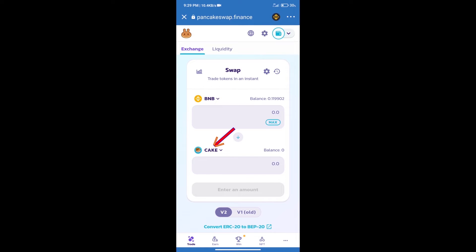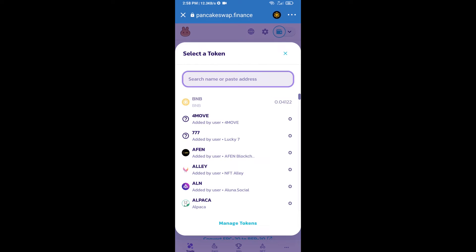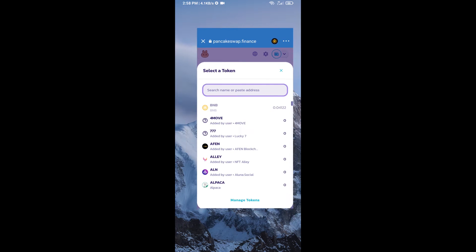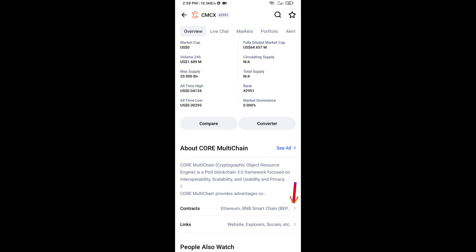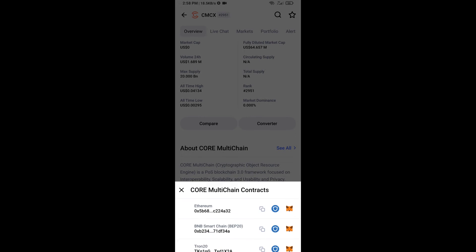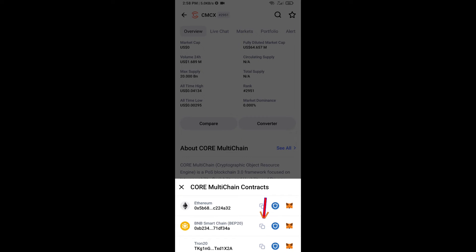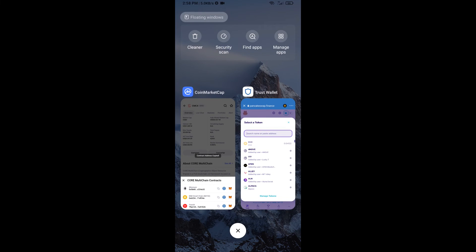After that, click on Cake. Here we will enter CORE MultiChain token smart contract address, and we will open CORE MultiChain token on CoinMarketCap. Here we will copy this address and paste it here.